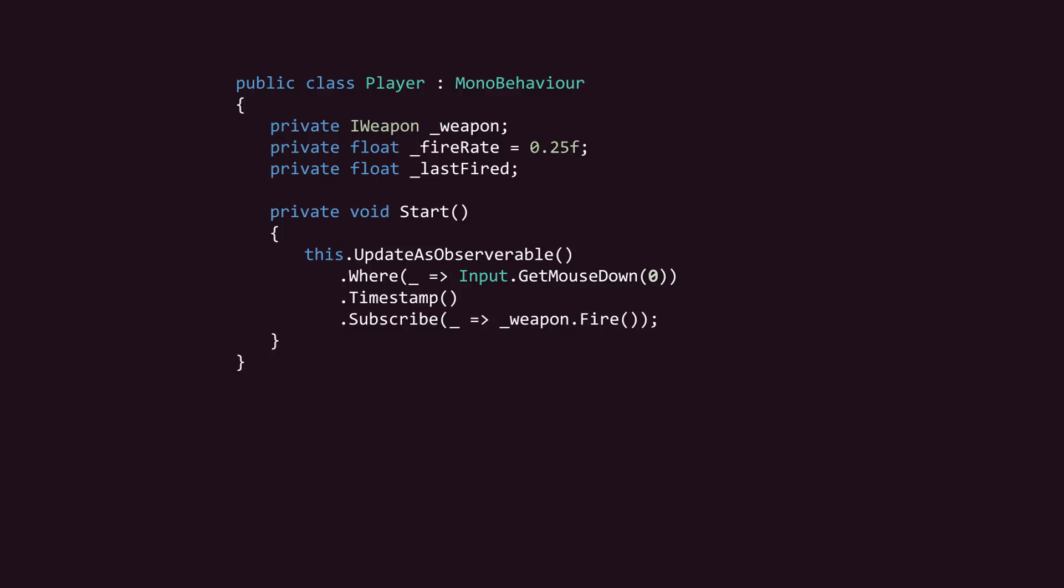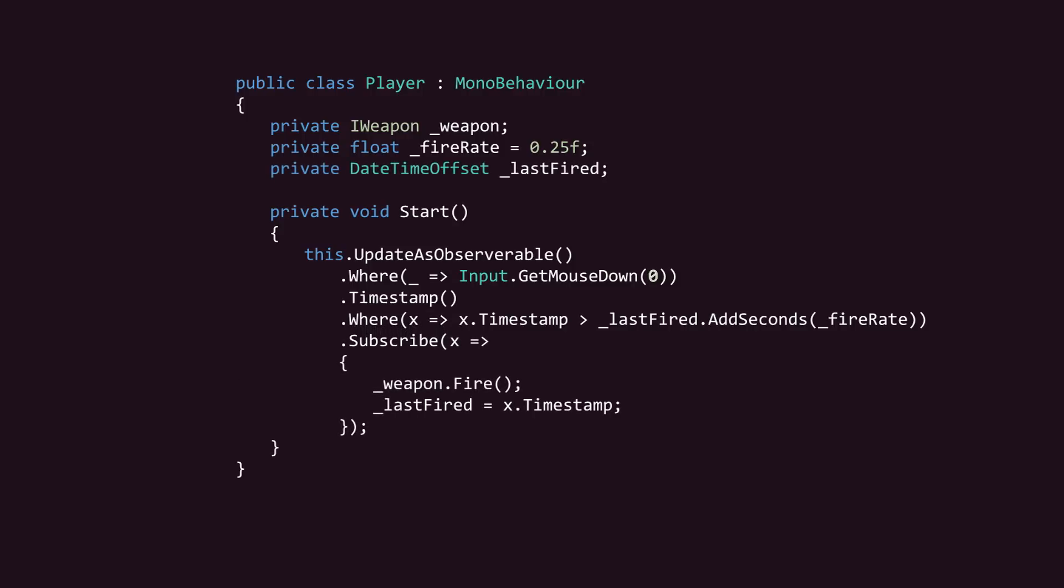We'll use those timestamps to filter the data stream even further using another WHERE clause. This tells the data stream to only emit values after 250 milliseconds has elapsed since the last click. We'll track this using a variable that will reset in our subscribe method. And that's it!